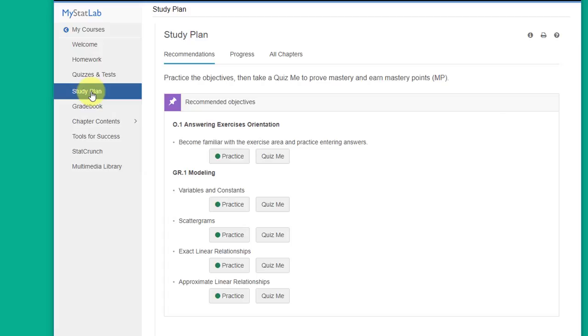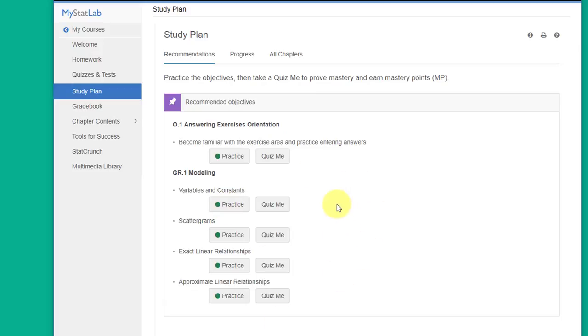It's a pretty good system. When you first start, I really haven't done anything in the course so it doesn't really have many recommendations for me. I went through and took a couple of quizzes and it's given me some recommendations. But as you do work in MyStatLab, it'll start getting smarter and give you recommendations on what to do.